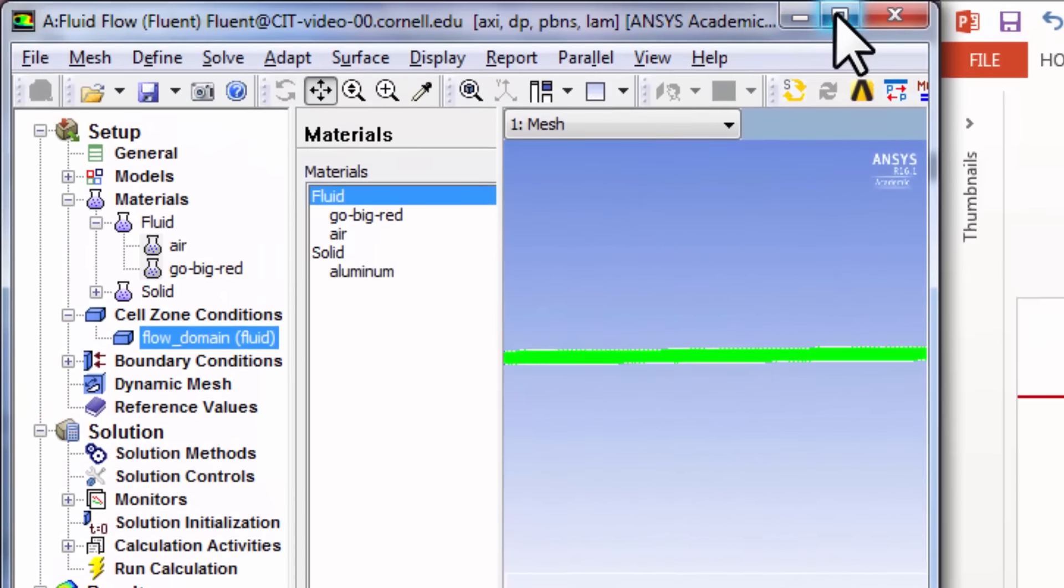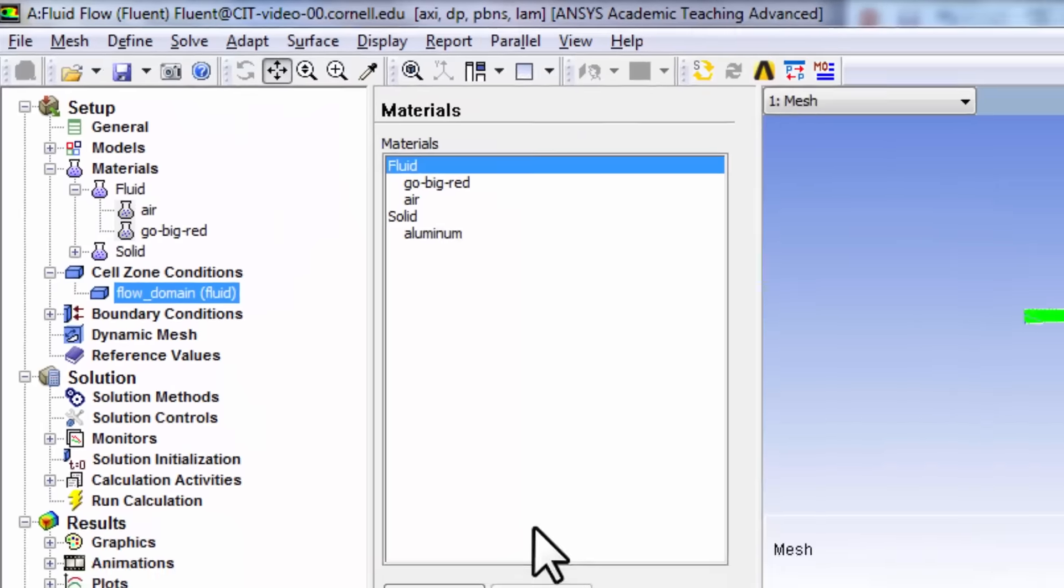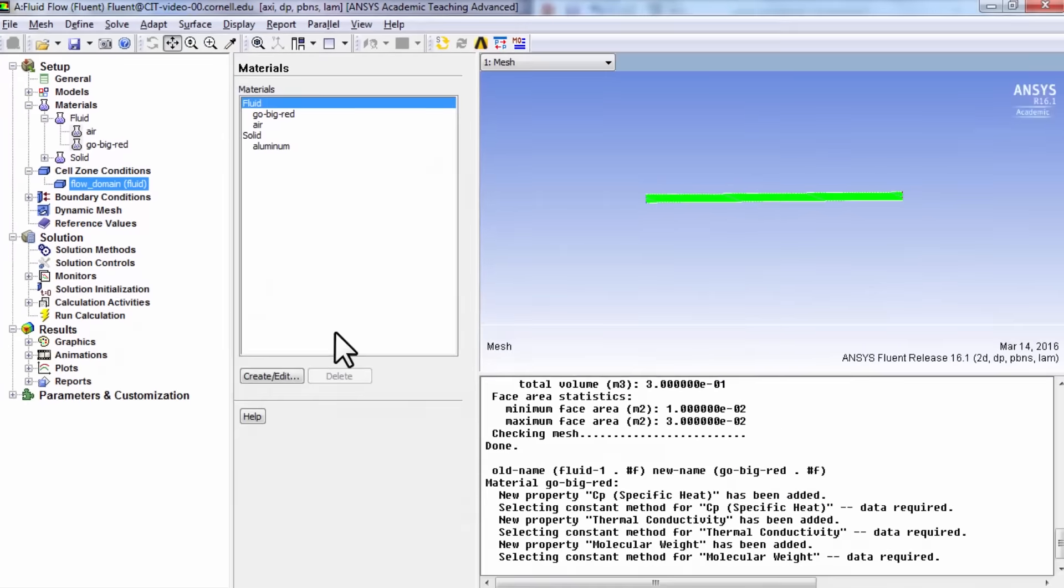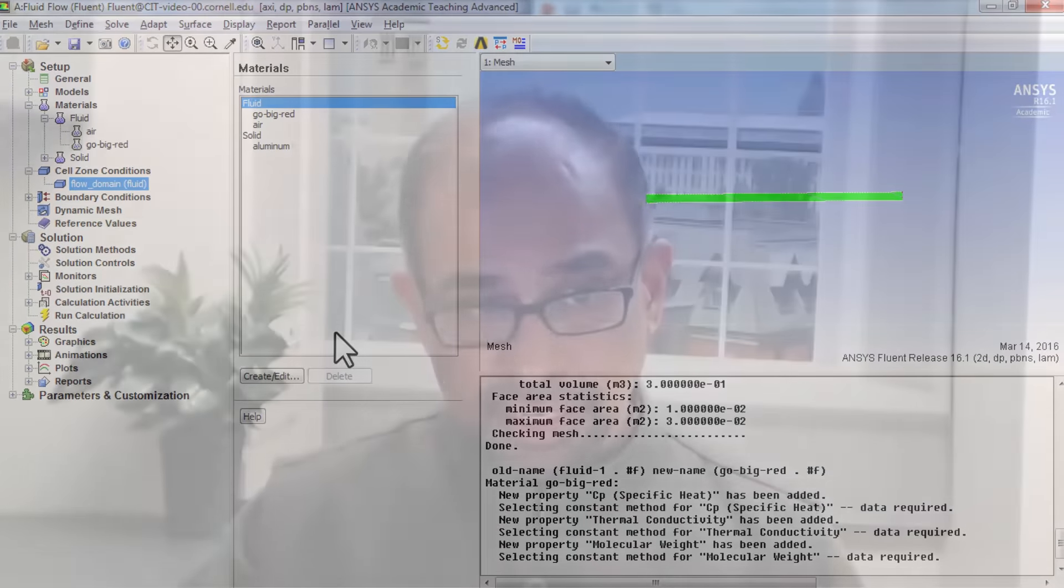And I'll maximize this. That completes the definition of the governing equations. Let's move on to defining the boundary conditions.